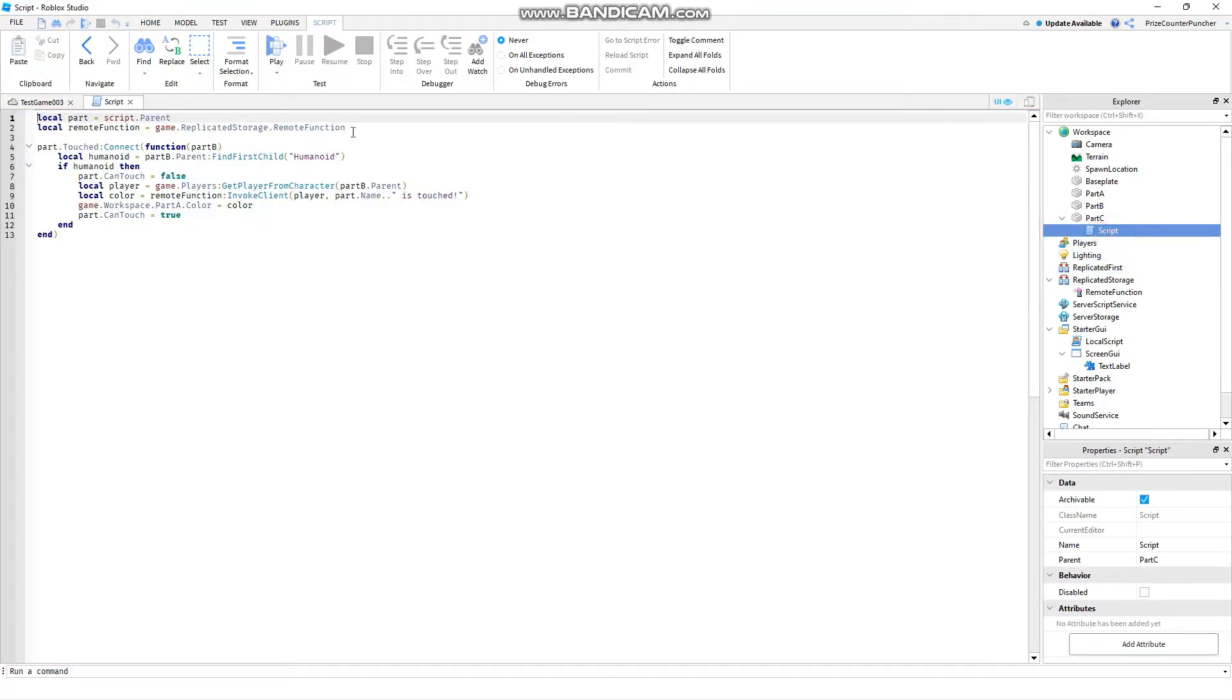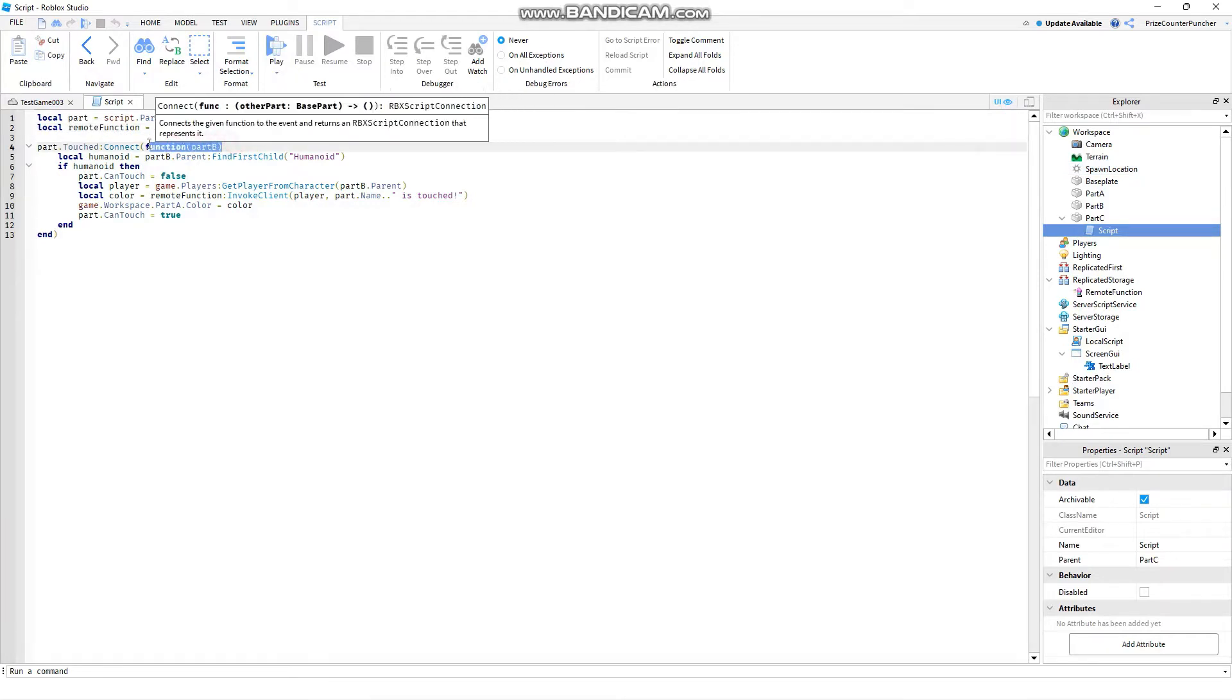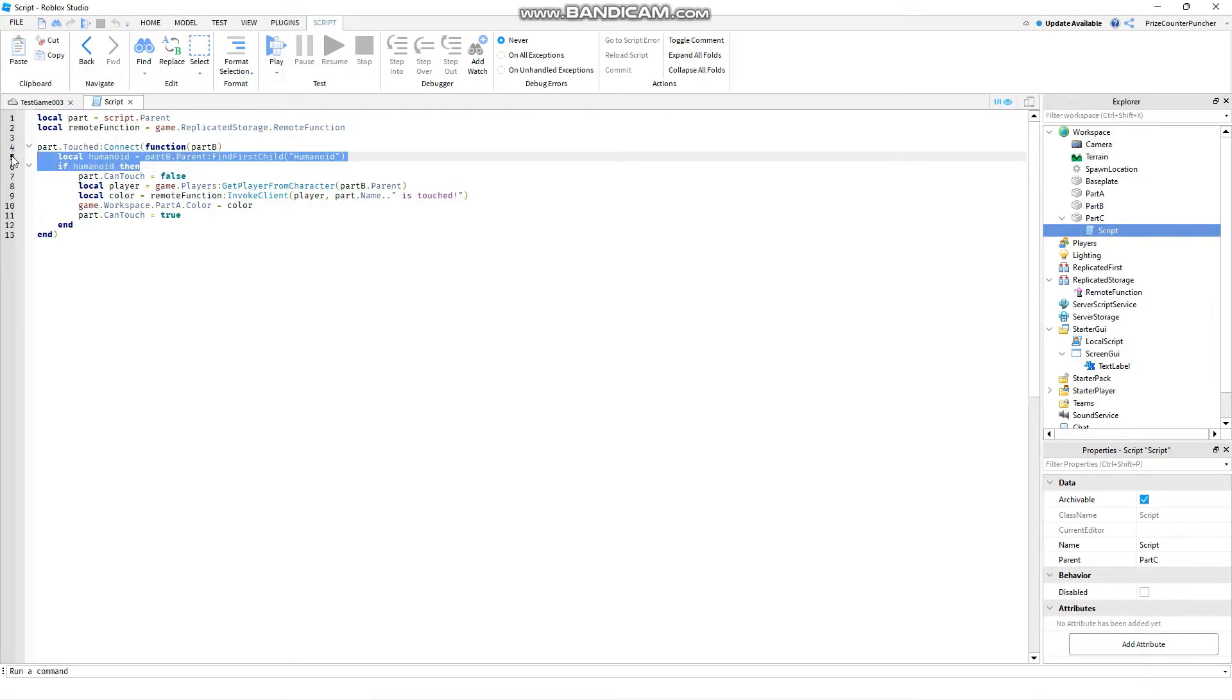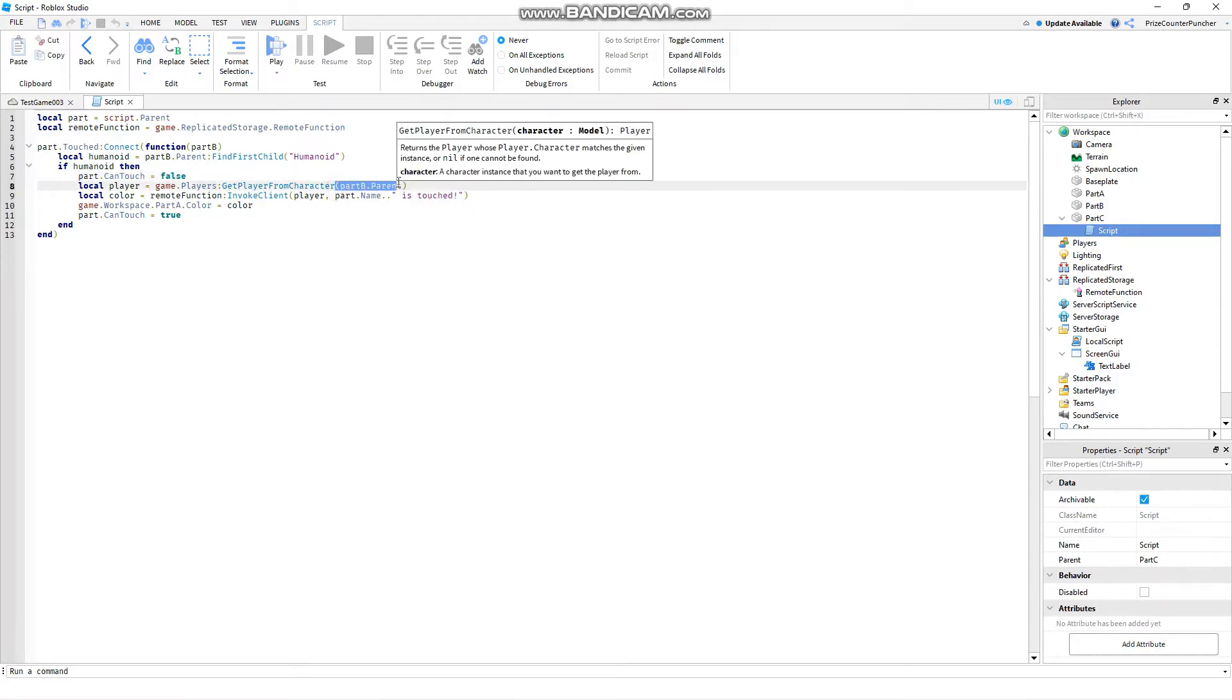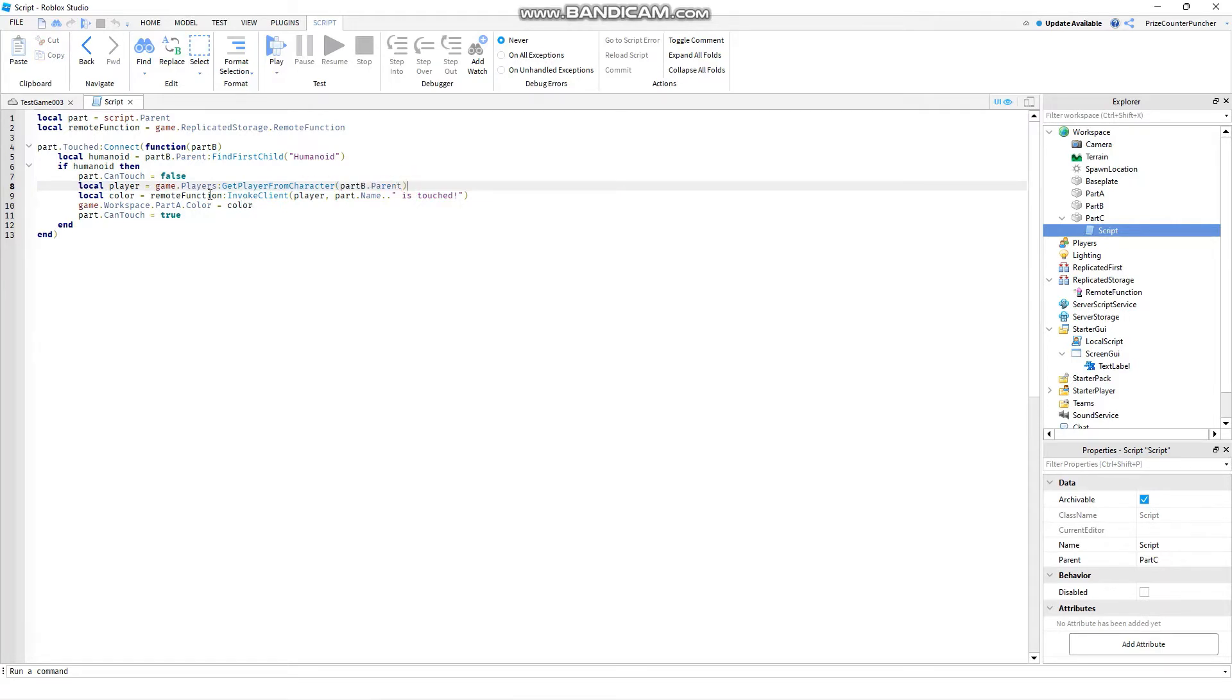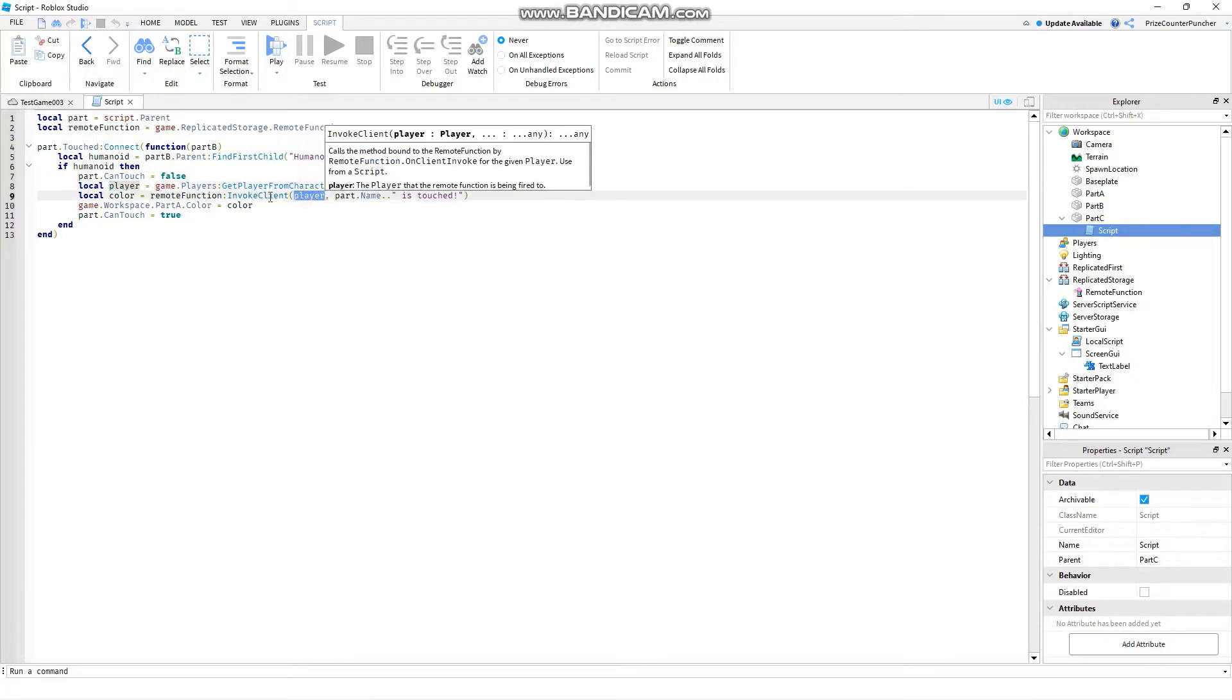The first two lines here we're declaring our part C and our remote function inside of replicated storage. Here we have a touch event and we're checking for humanoid that is touching our part. If it is a humanoid we're going to turn off the can touch property of the part. So we only want to register only one single touch to this part. And now our part B is the character that is touching this part. We want to get the player. So to get the player we're using the players service here and we're using the get player from character function from that players service to get the player. Because we're going to need the player to invoke the remote function.